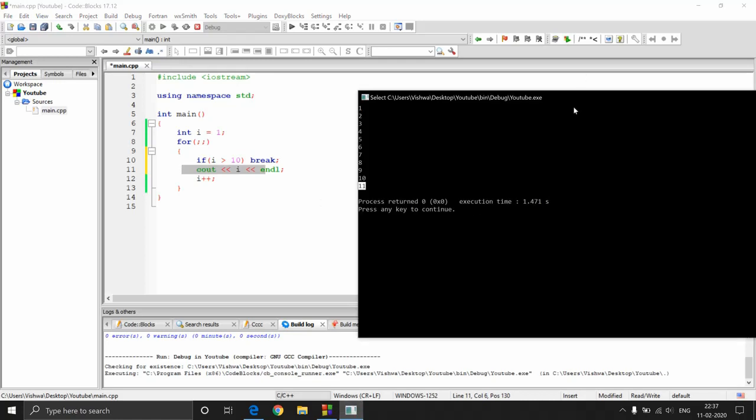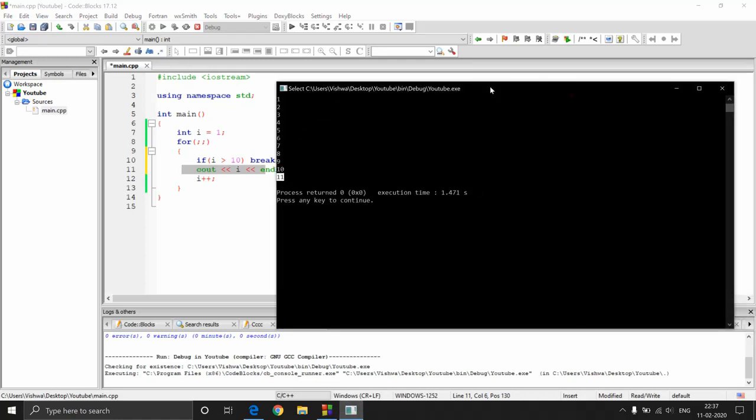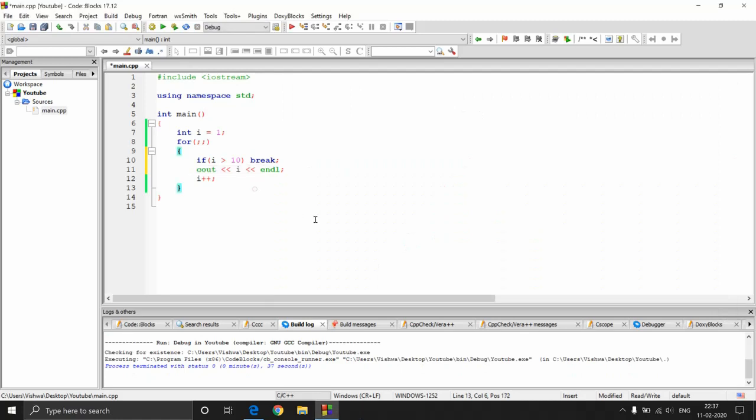This is how you use for loops. In the next video we will be talking about the while loop. Till then, happy coding. Bye!